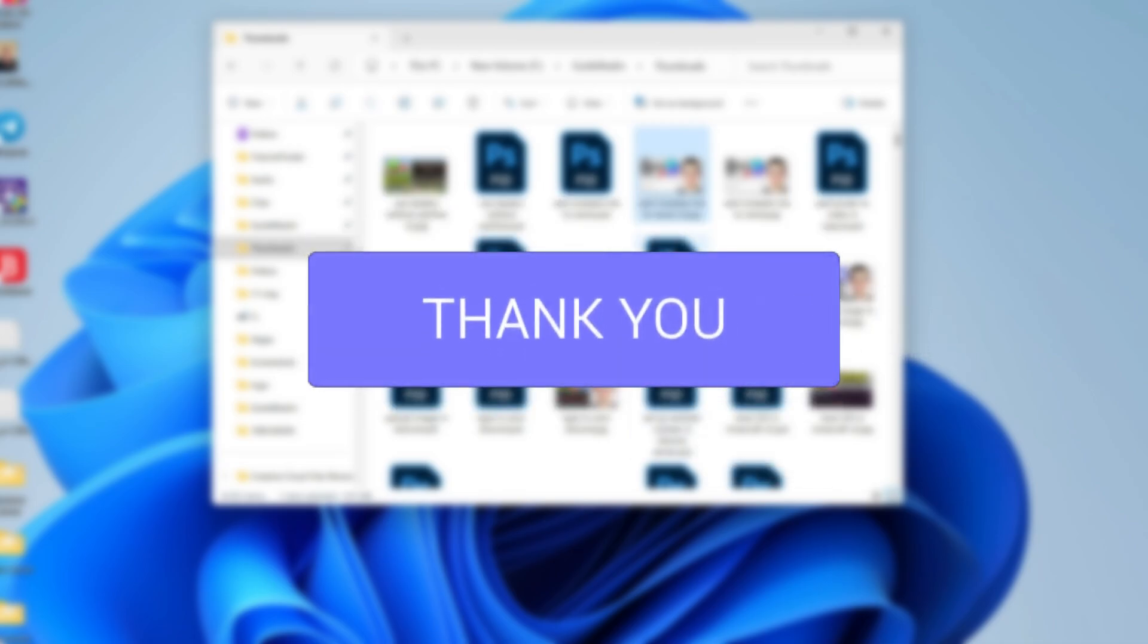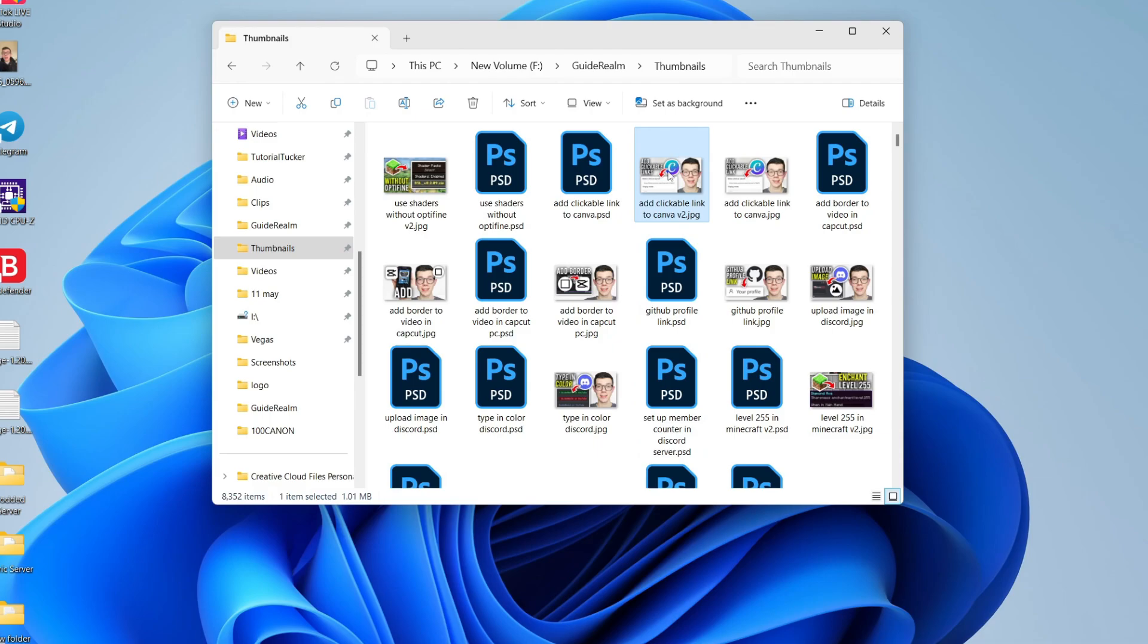Just to give you a rough idea of what the current size of this image is, for example, it's 1920x1080 and it's one megabyte.